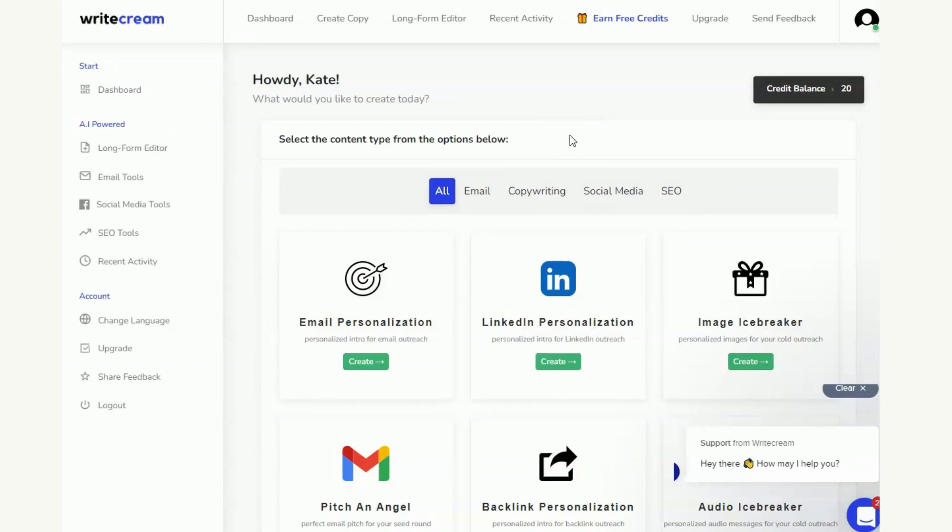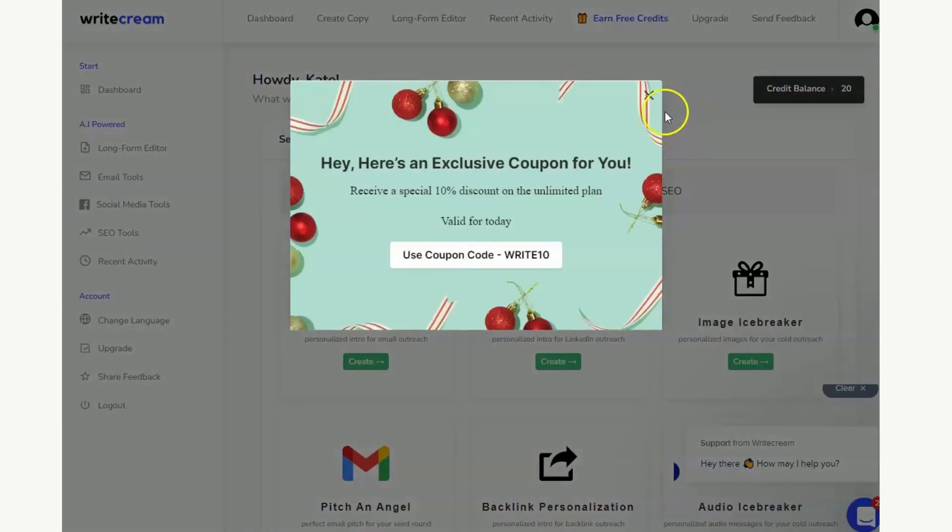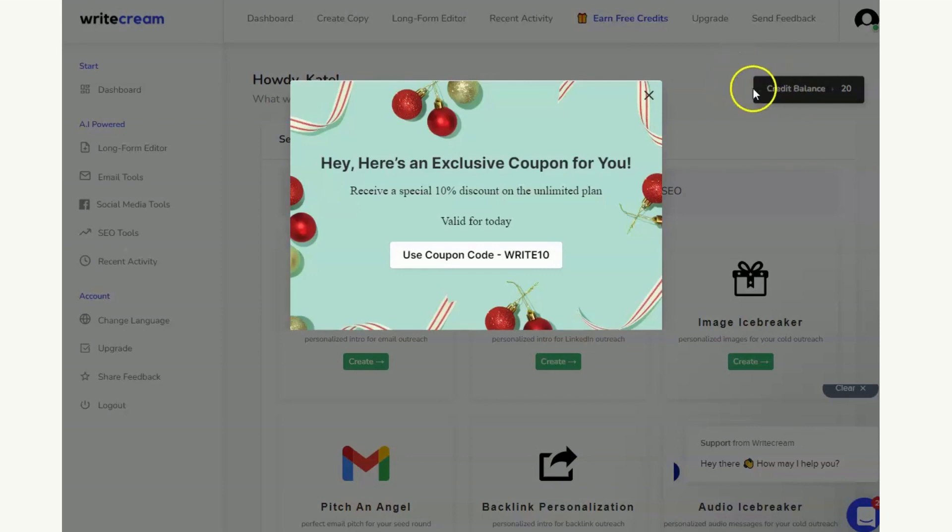So here we are on the WriteCream dashboard and you can see that I have the free account. And because I have the free account I actually have a credit balance of 20, and this is actually the second method that I wanted to show you, where just by having a free account you will get some credits.